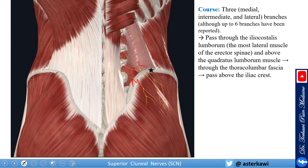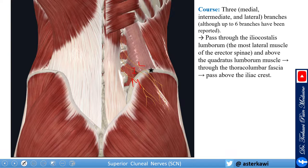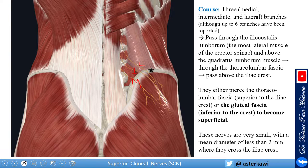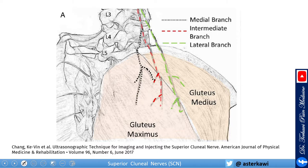Some references show up to six branches. These branches pass through the iliocostalis lumborum — which I removed in this picture — the lateral-most muscle of the erector spinae. The nerve travels above the quadratus lumborum muscle, then through the thoracolumbar fascia, and passes over the iliac crest. These nerves either pierce the thoracolumbar fascia above the iliac crest or at the gluteal fascia, becoming more superficial. Please note these are very small nerves, even less than 2 mm.